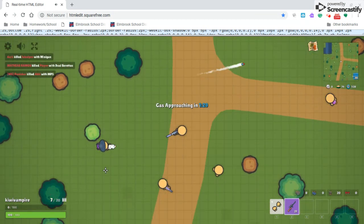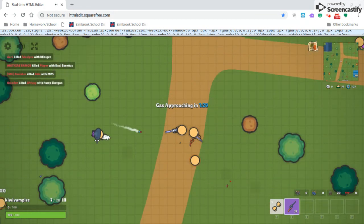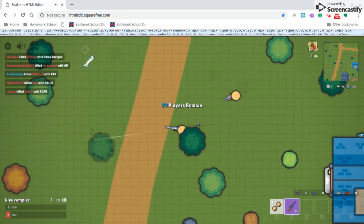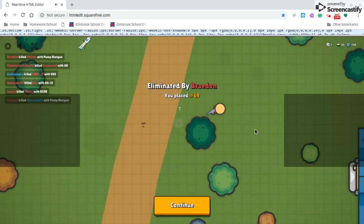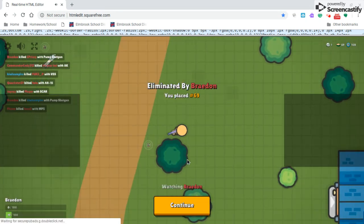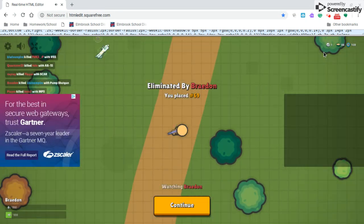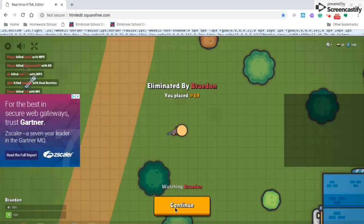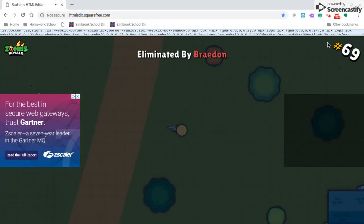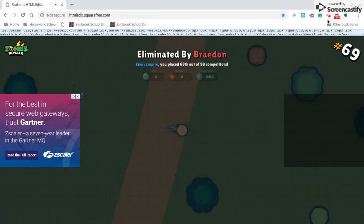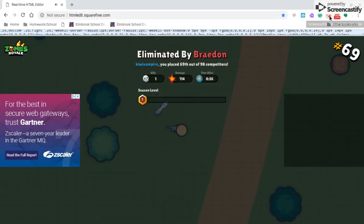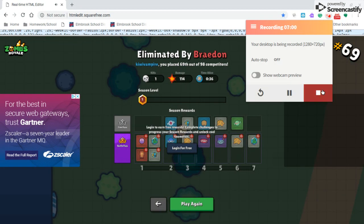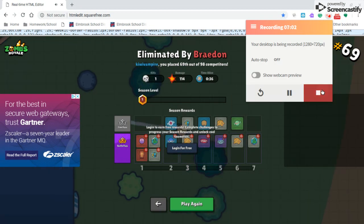But yeah, so come on! I killed him and then that guy killed me. Oh, I thought I died. But yeah, so that's how you bypass Securely. Thank you guys for watching. Thank you guys for watching and goodbye! Bye!